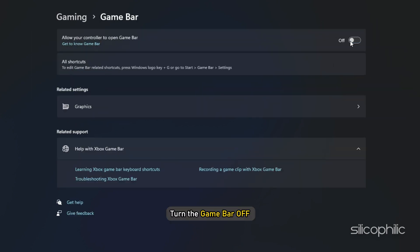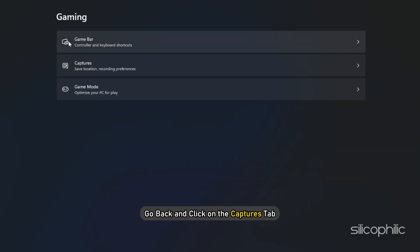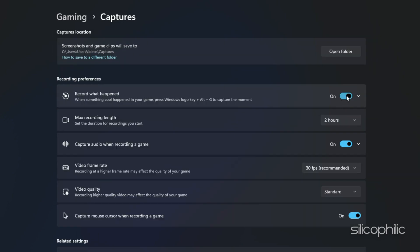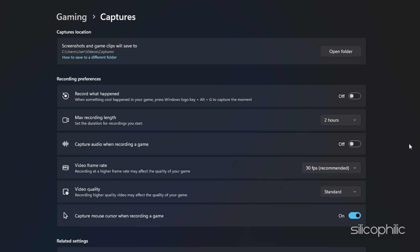Turn the game bar off. Next, go back and click on the captures tab. Disable record what happened and captured audio when recording a game toggles.